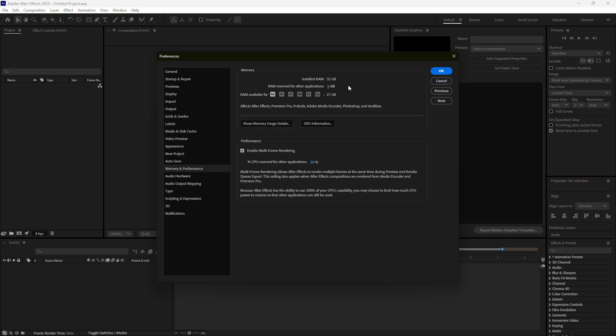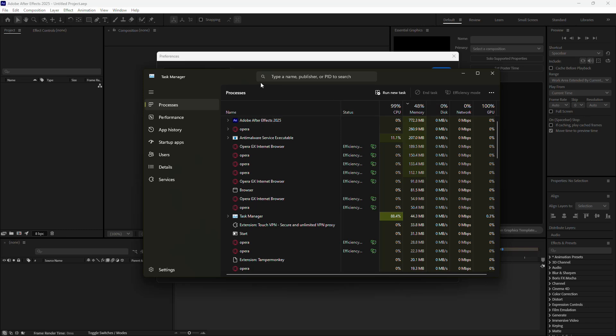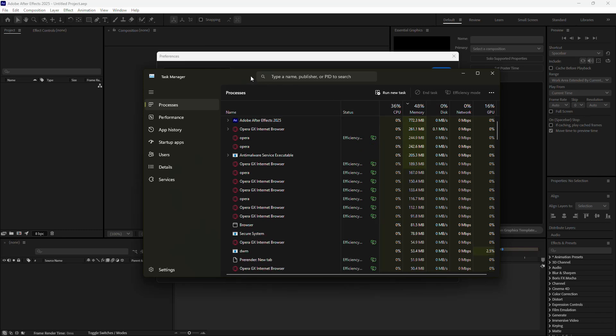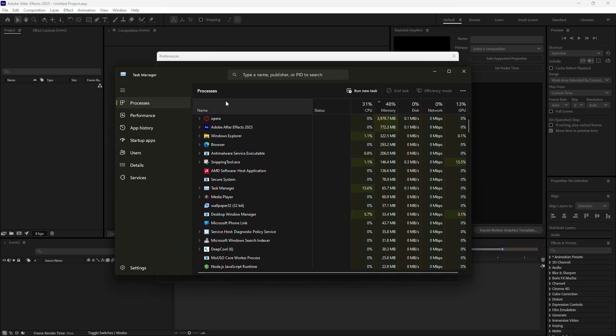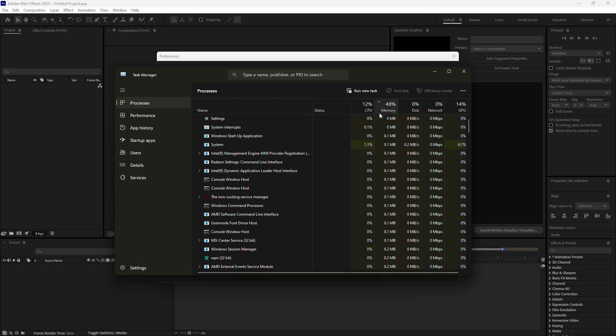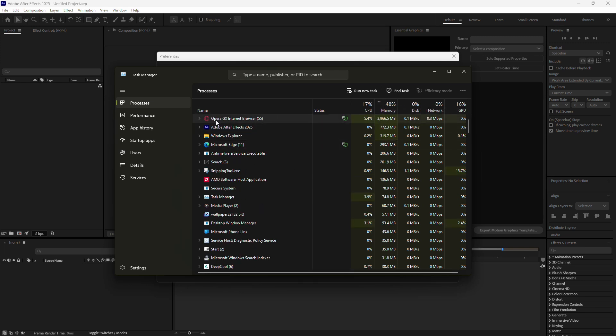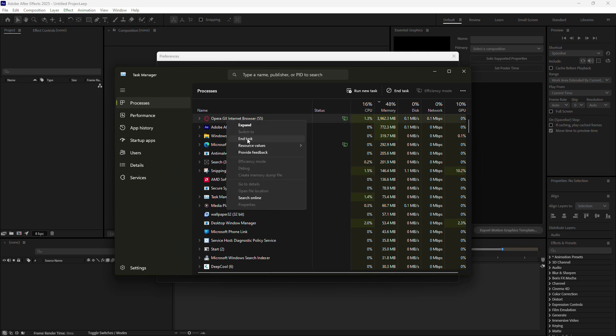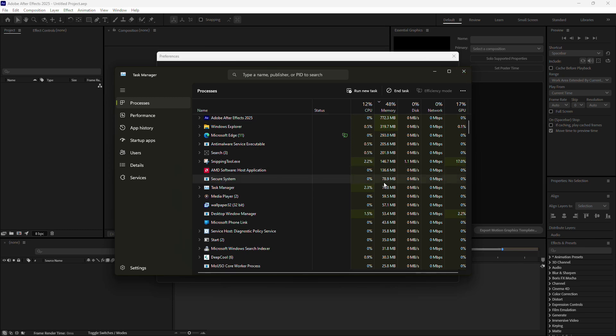Next, it's a good idea to check which applications are using the most memory on your system. Open the Task Manager by pressing Ctrl plus Shift plus Escape. In the Processes tab, click on the Memory column to sort programs by how much memory they're using. If you notice resource-heavy apps like Chrome or Discord at the top of the list, right-click on them and choose End Task to close them. This frees up memory that After Effects can use.